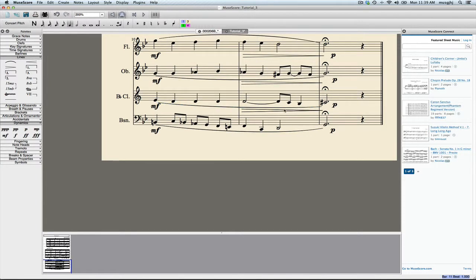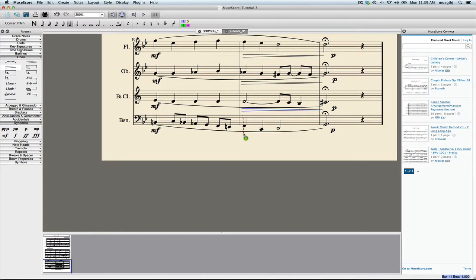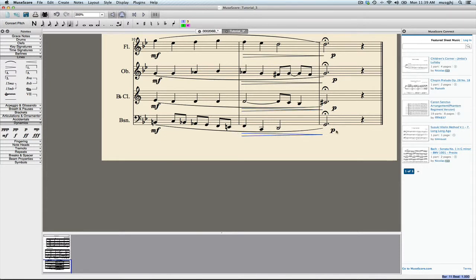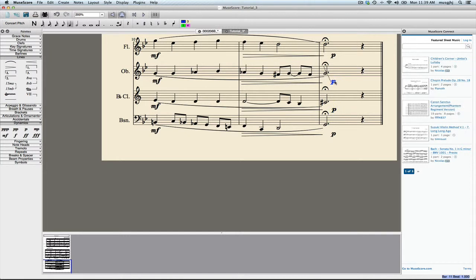Our dynamics don't have to line up perfectly to your crescendo or decrescendo, but it's not a bad idea to try to get them fairly close.